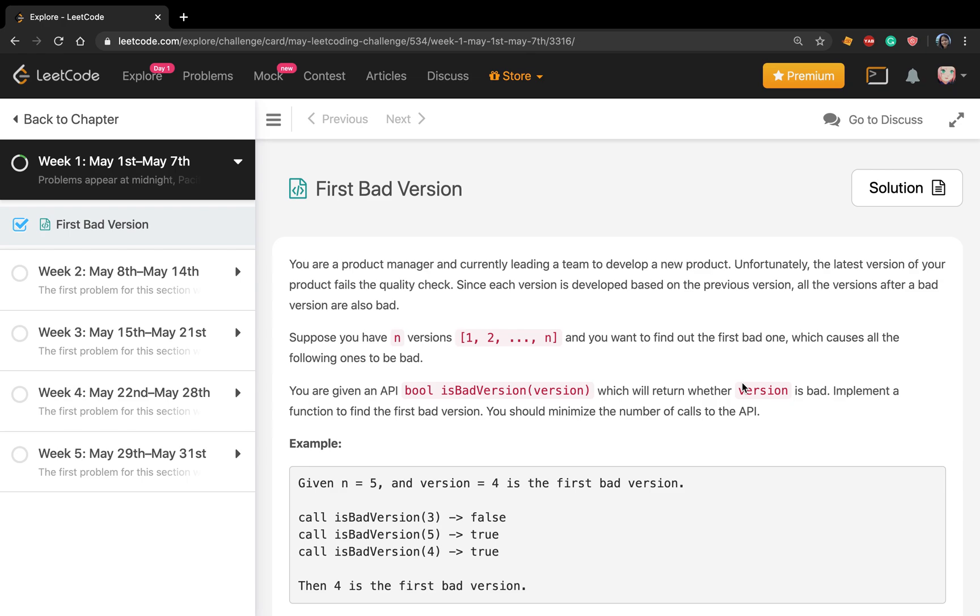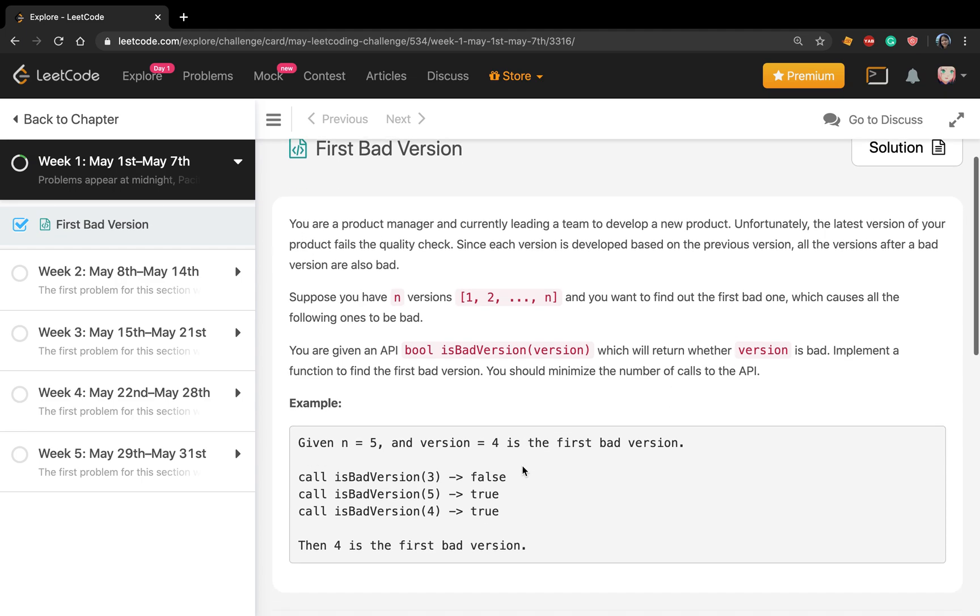Hello friends, today let's solve First Bad Version. This is the first question in the main challenge list. I hope I will persist for a whole month. Let's see the statement: You are a product manager currently leading